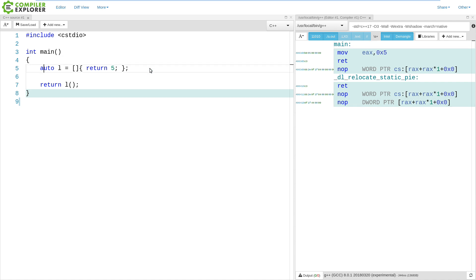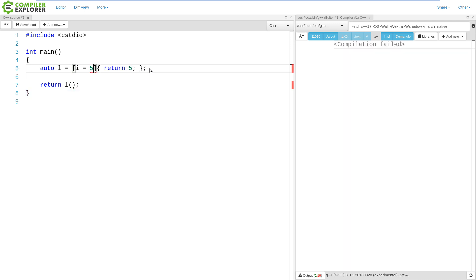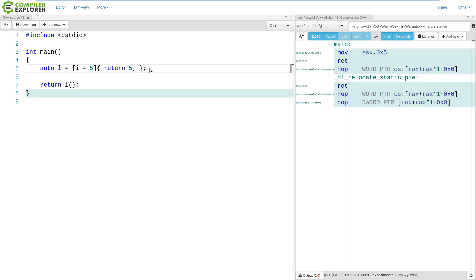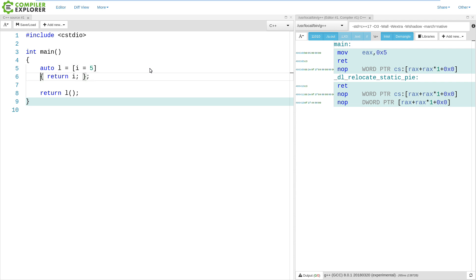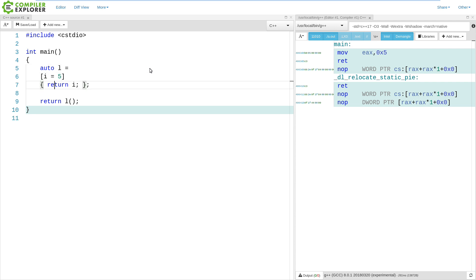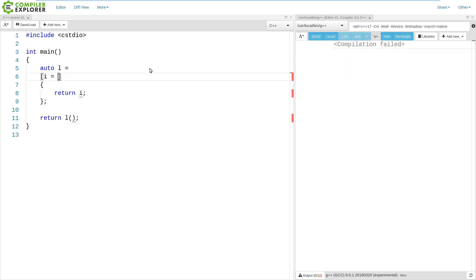Now, this lambda capture can be anything. So we can say i equals 5 and here say return i. So it can be any expression, and then the question is, what exactly is an expression? Well, a lambda is an expression — it's one of many things that that is in the language.